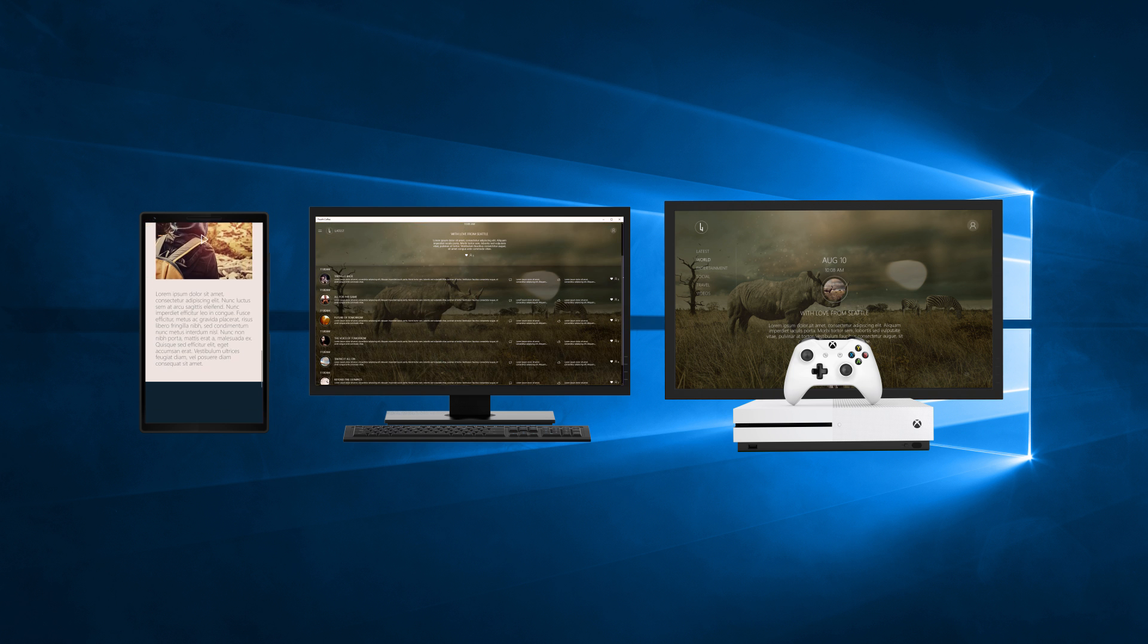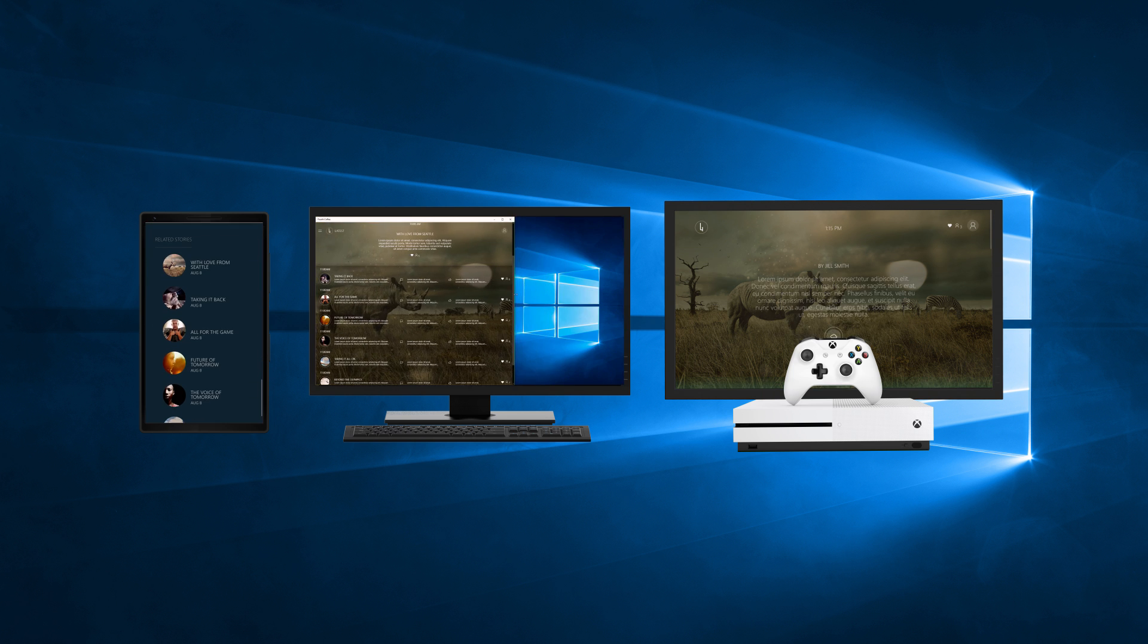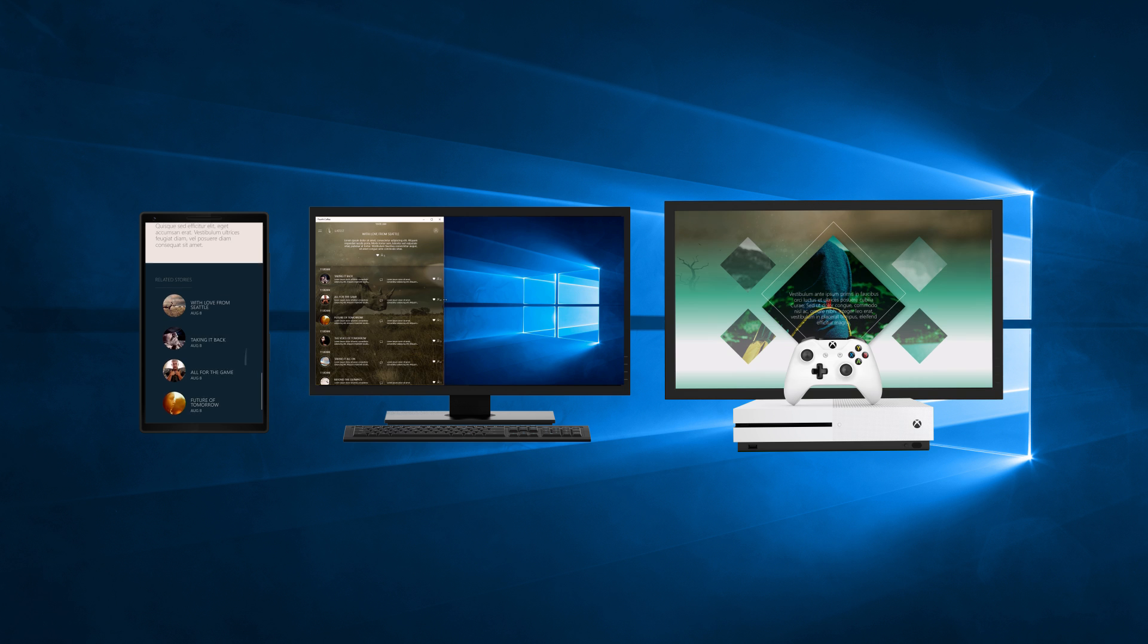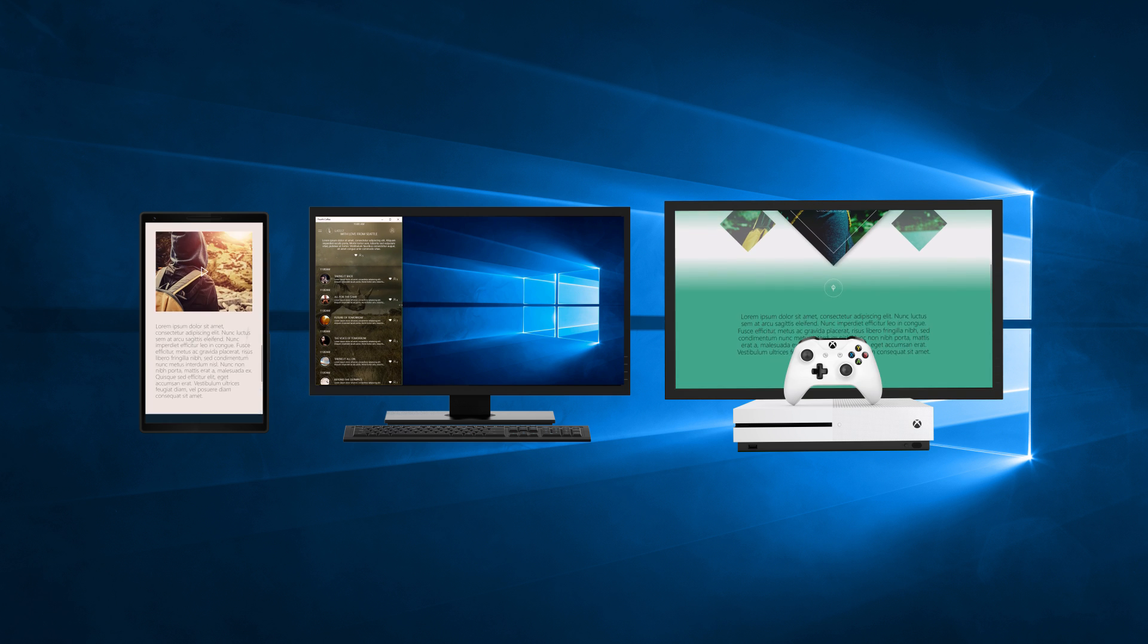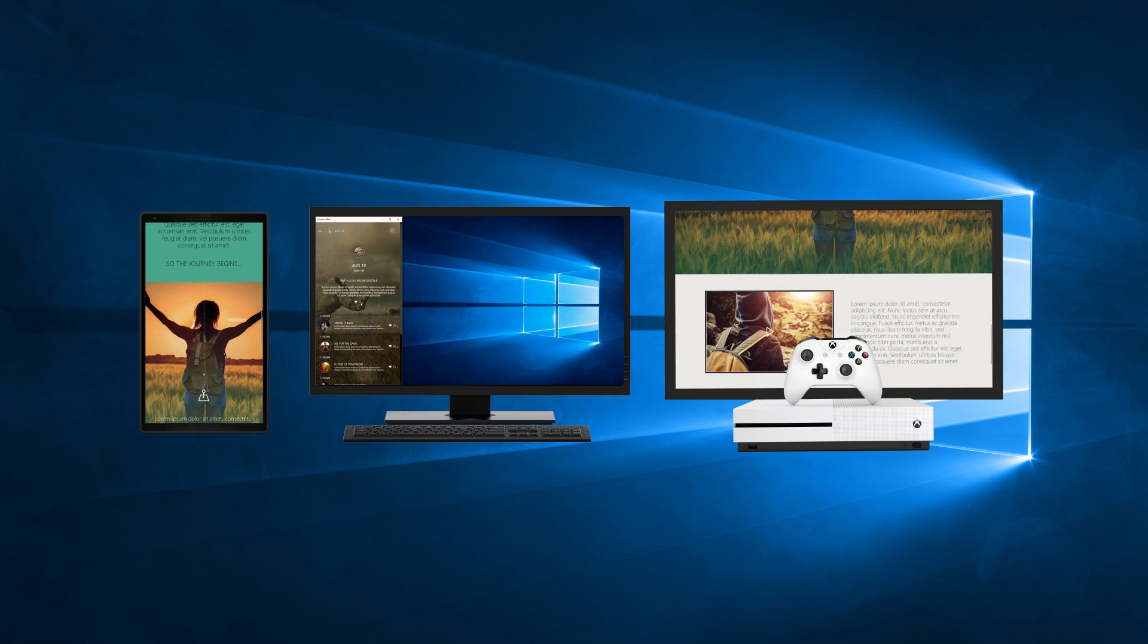But for your app to have the optimal experience for the Xbox and the controller, there are seven best practices that you should follow.